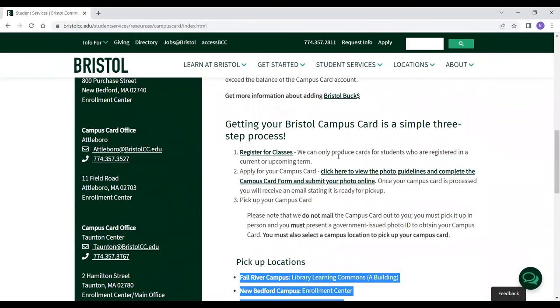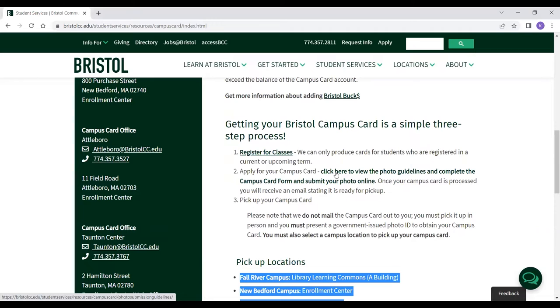To fill out the application, you're going to want to click on the link that says: "Click here to view the photo guidelines and complete the campus card form and submit your photo online."